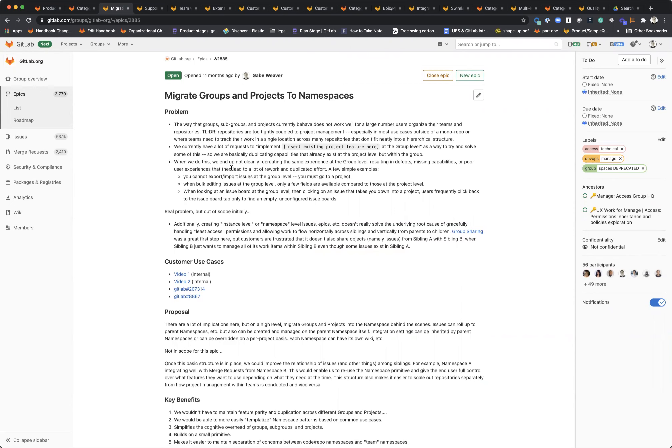One of the first things we're going to be doing is making sure that issues are available at the group level, epics are available at the project level, and doing this in a way that doesn't duplicate the code or duplicate the effort required to implement and maintain these features at the different levels of our knowledge architecture.